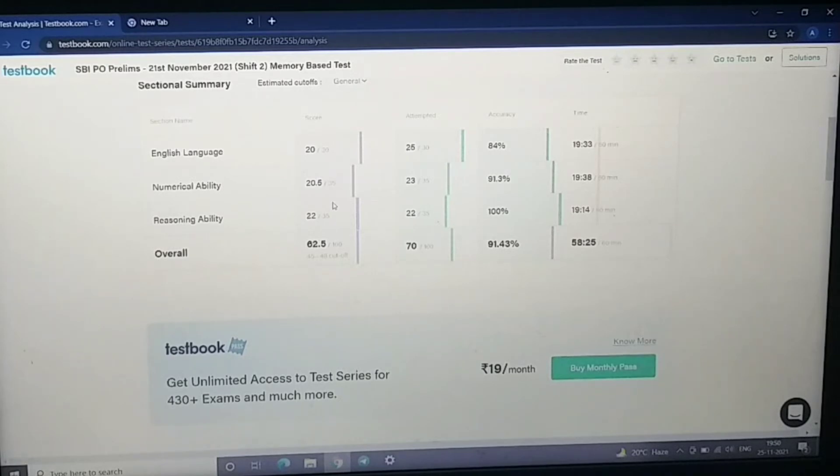If you have attempted 75 and your score is 70, and our score is 60 plus, I think it will be better. That's why I have not attempted much in English.